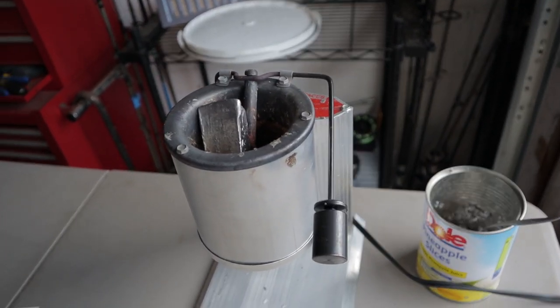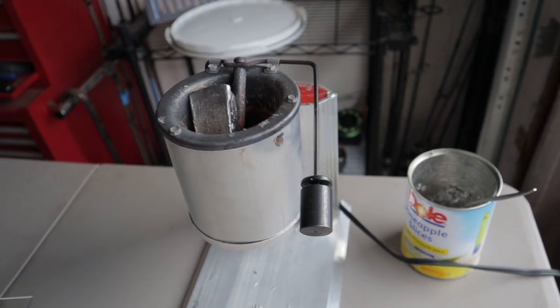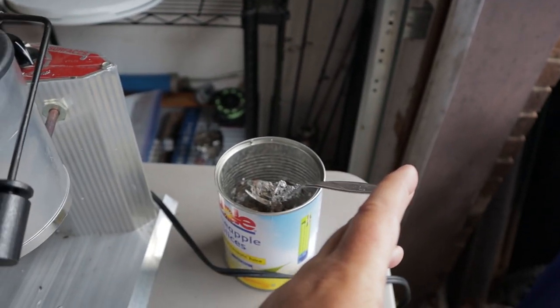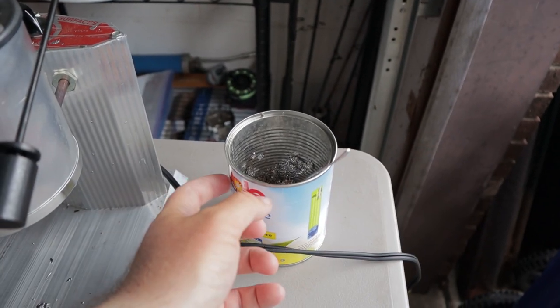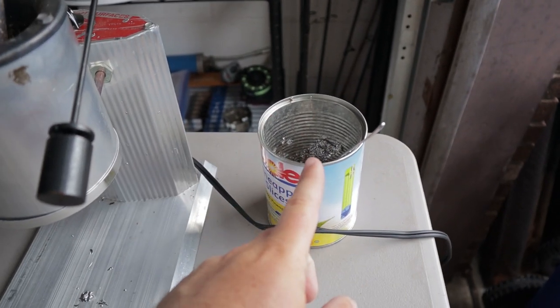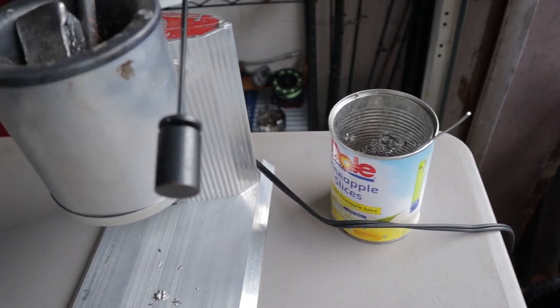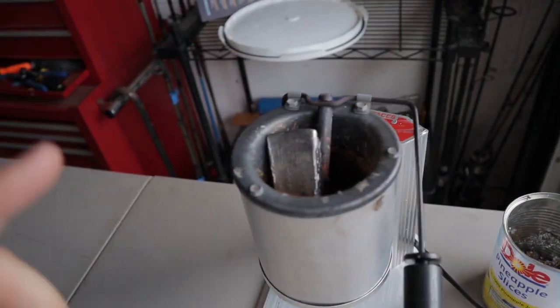Okay, so first let's go over all the things you're going to need. Right here I just have a basic fork and a metal can. I'll show you what that's for later once we get the lead melted.